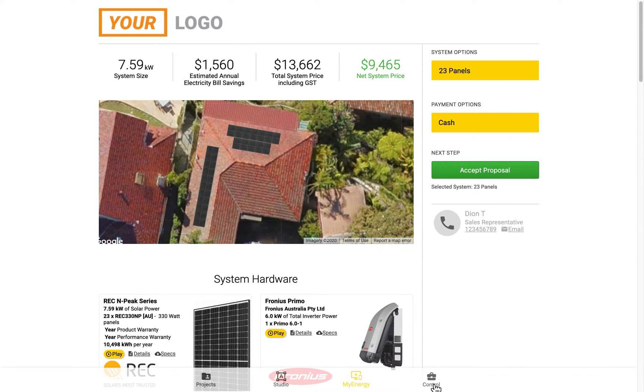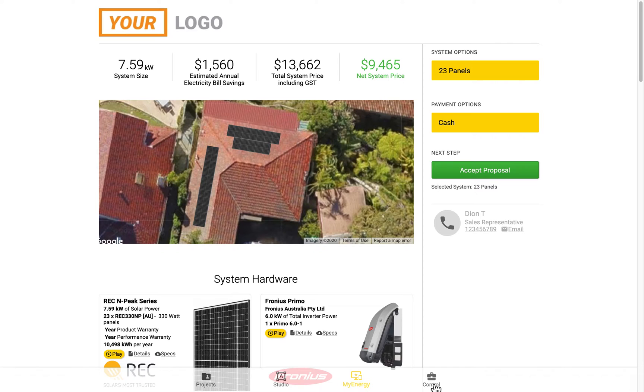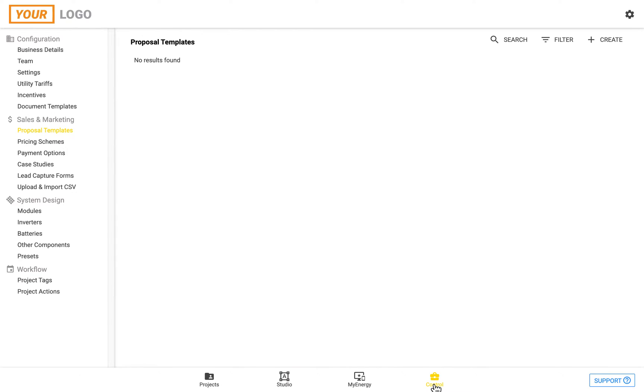I'll be showing you how to edit this, which is in the control zone. Once you go to the control zone, go on the left hand sidebar, and underneath the Sales and Marketing section, click on the Proposal Templates.